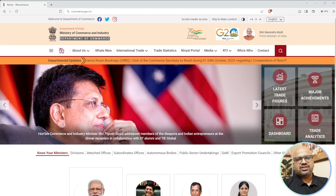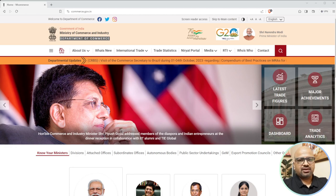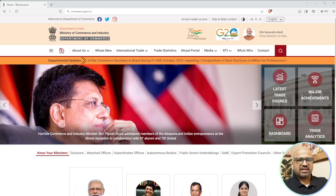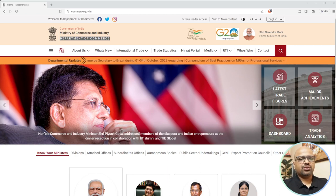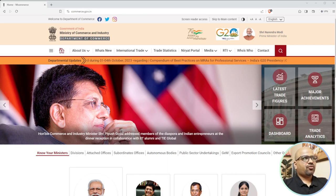In this video we are going to see product and market selection strategies. This website is completely free so you don't need to pay anyone anything. You can go through a step-by-step process, understand each and everything, and see what strategy works for you. The website is commerce.gov.in - this is the Ministry of Commerce and Industry, Department of Commerce.